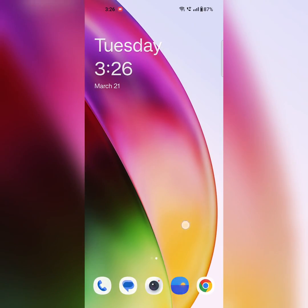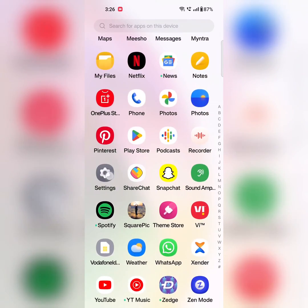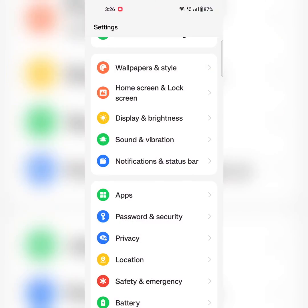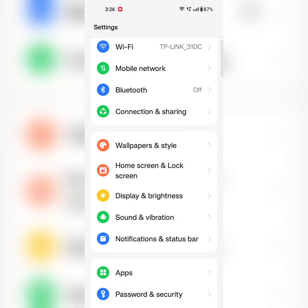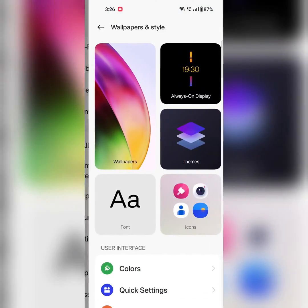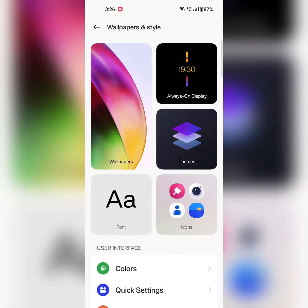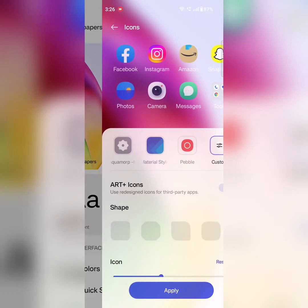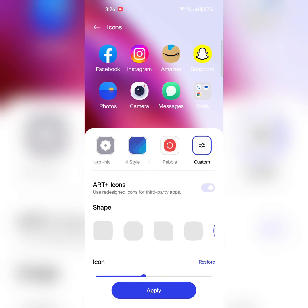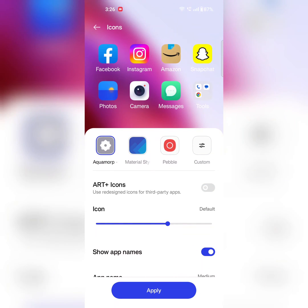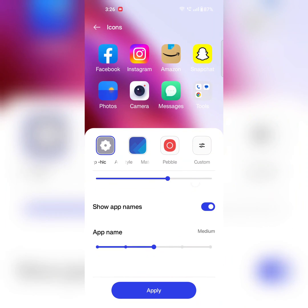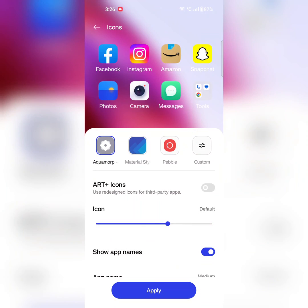You can also go to Settings, tap on Wallpaper and Style. Here you can see the Icon option, tap on it. Now you can find the same settings to set the app icon you want to use on your OnePlus 11 series with Oxygen OS 13.